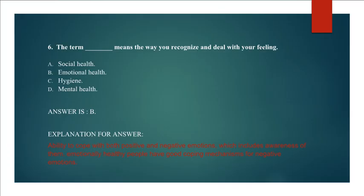Explanation for answer: Ability to cope with both positive and negative emotions, which includes awareness of them. Emotionally healthy people have good coping mechanisms for negative emotions.